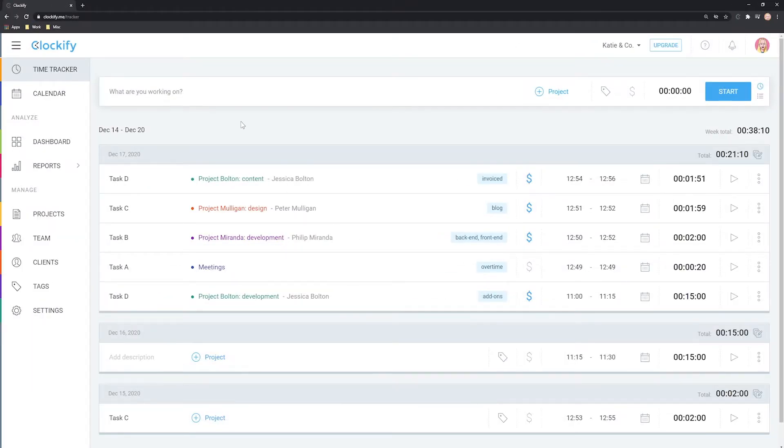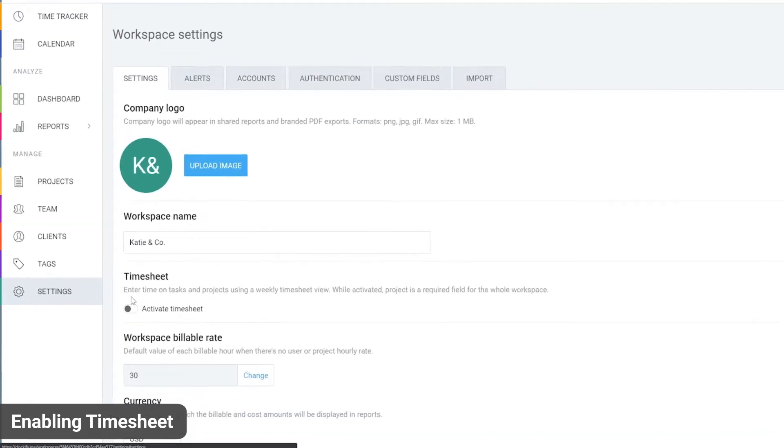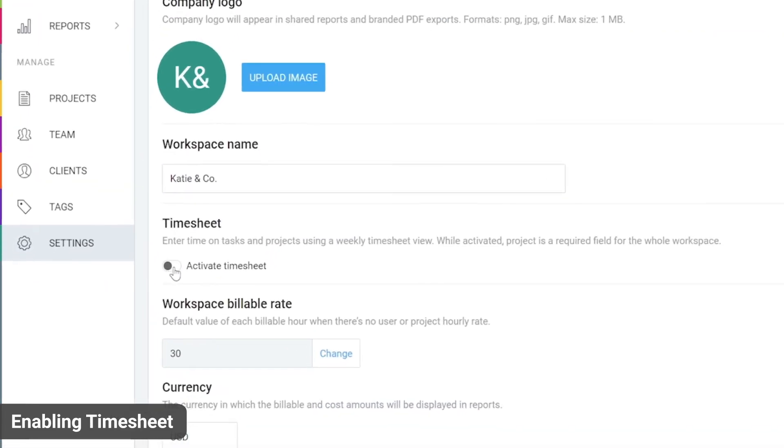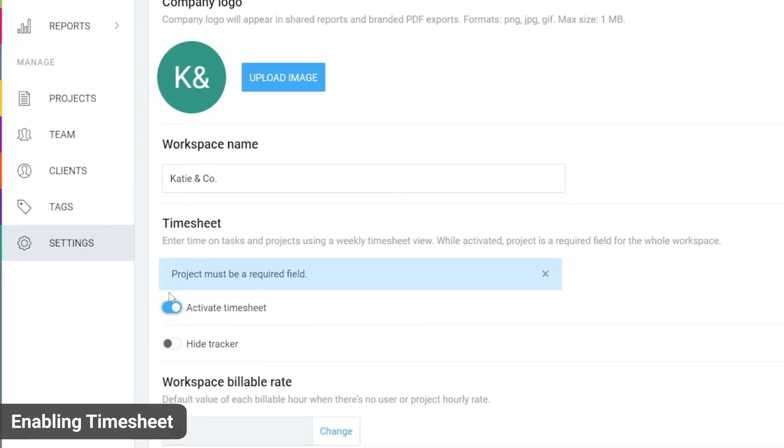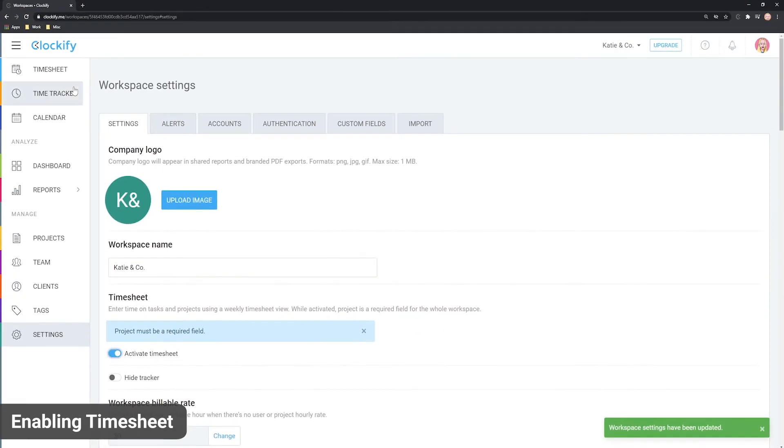First, if you don't see the timesheet in your account, go to Workspace Settings and enable it here. Once enabled, your whole team will get access to it in the sidebar.